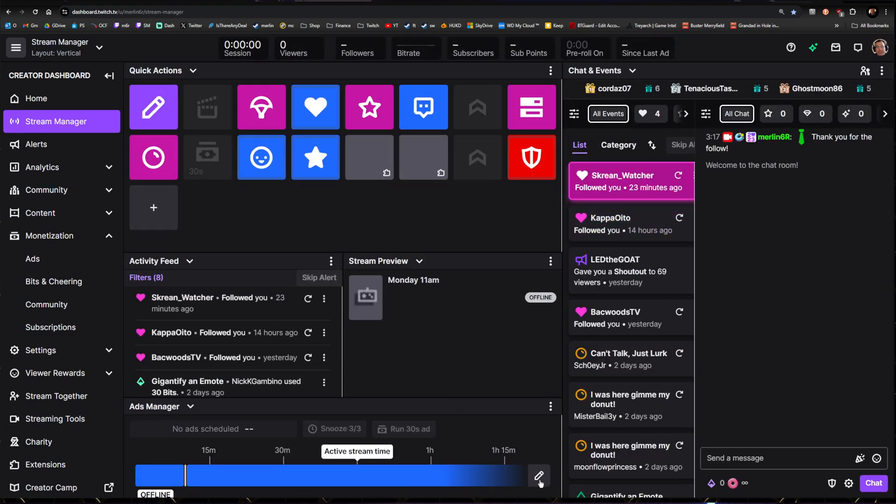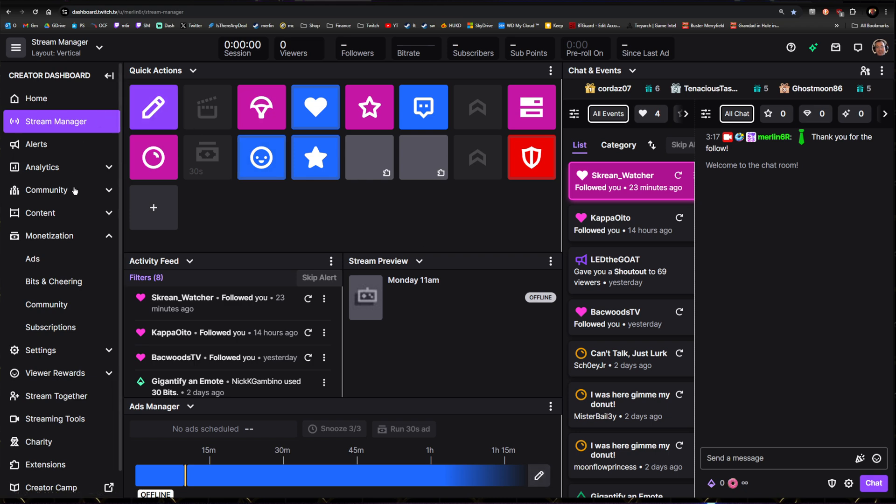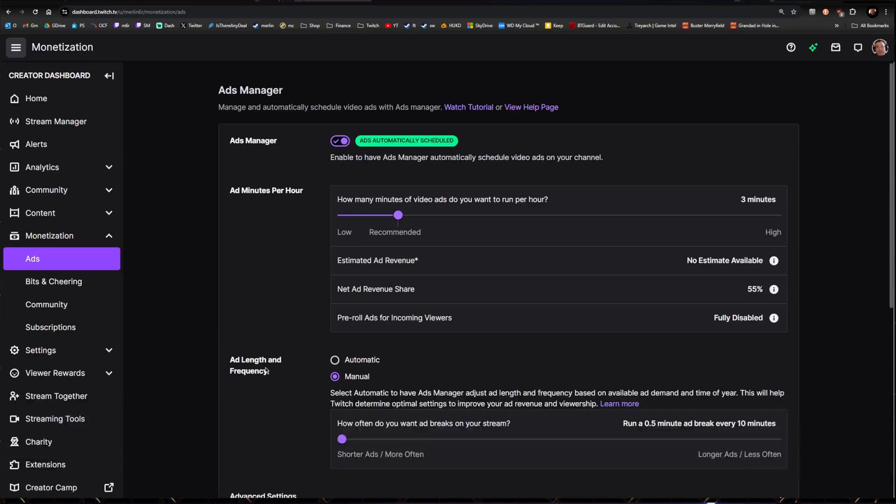So to get to the Ad Manager, either you can click this, or if you don't have this, go down to Monetization and click on Ads. Now, pretty basically, you're running ads to disable pre-rolls.